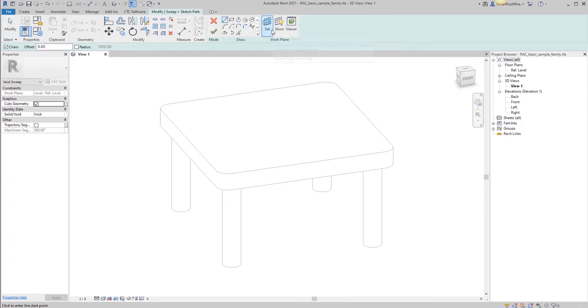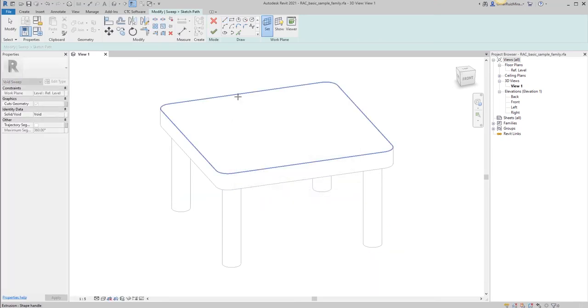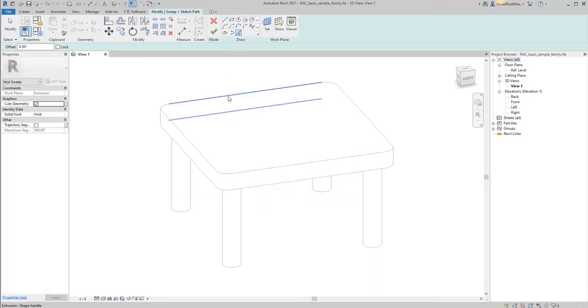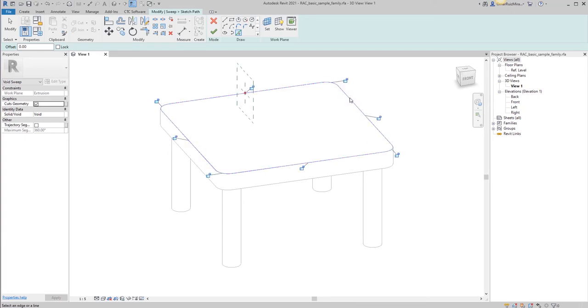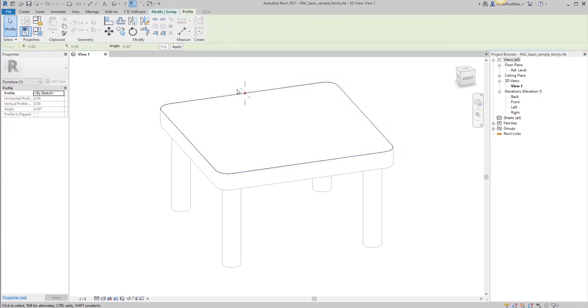I'm going to select my path. I'm going to pick the plane where I want my path to go, and then just pick the edges. I'm selecting tab to select all the edges around and finish. The next step is to create the profile.